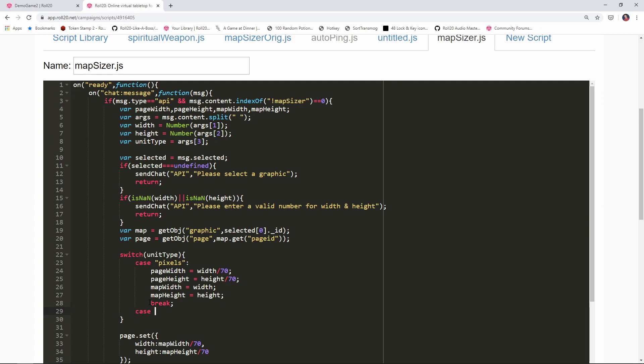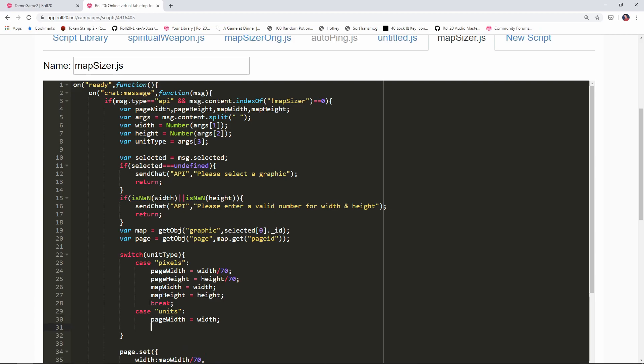We're also gonna put in case units. If somebody passed in the units value then we're gonna say page width equals width because the width is gonna actually be in units. Same thing with the page height, that will also be height.